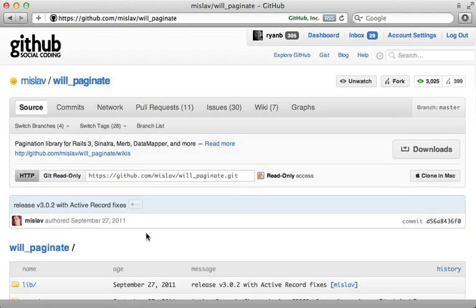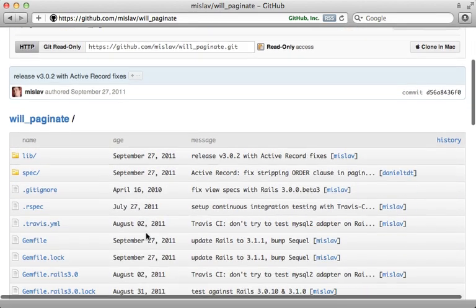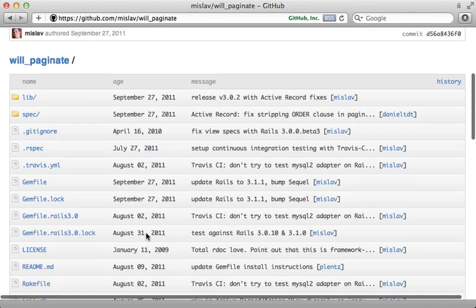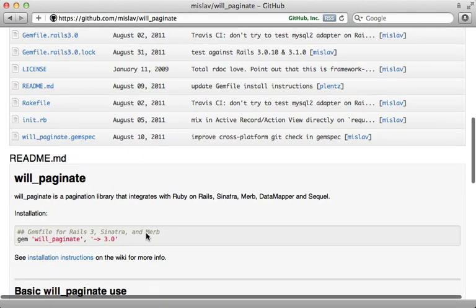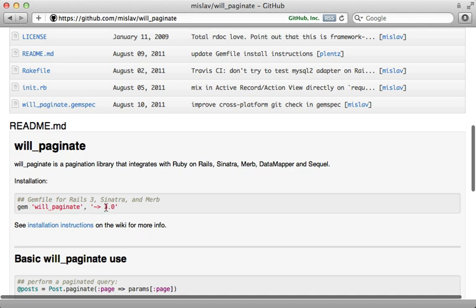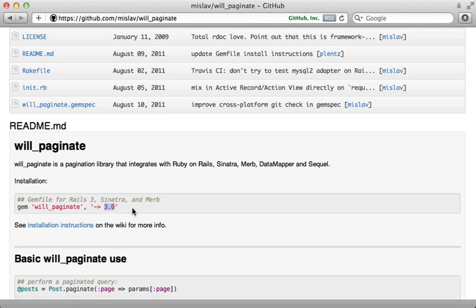Now, Will Paginate is a rather old gem, and it originally had some issues while upgrading to Rails 3. But now with the new 3.0 release of Will Paginate, it works great with Rails 3 and 3.1. So let's give it a try.